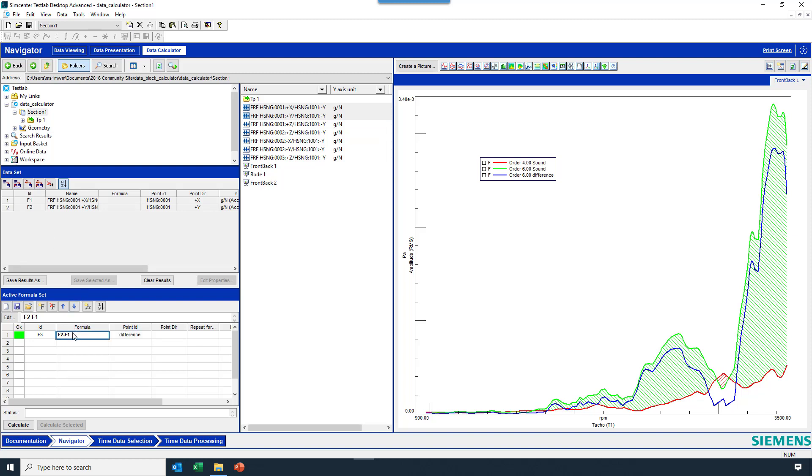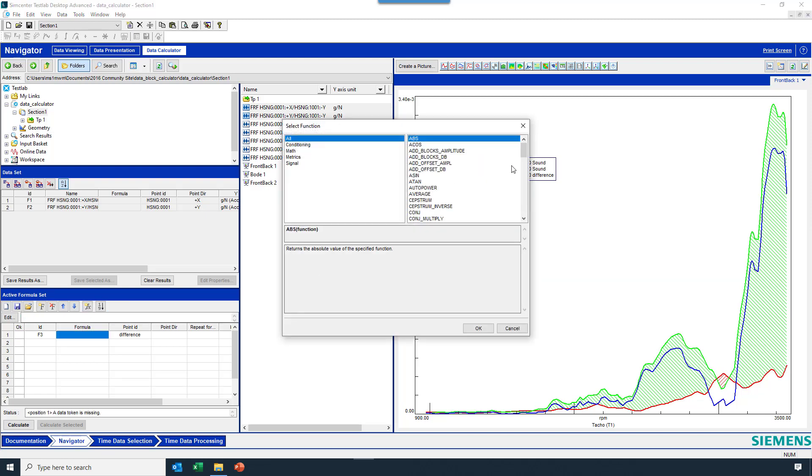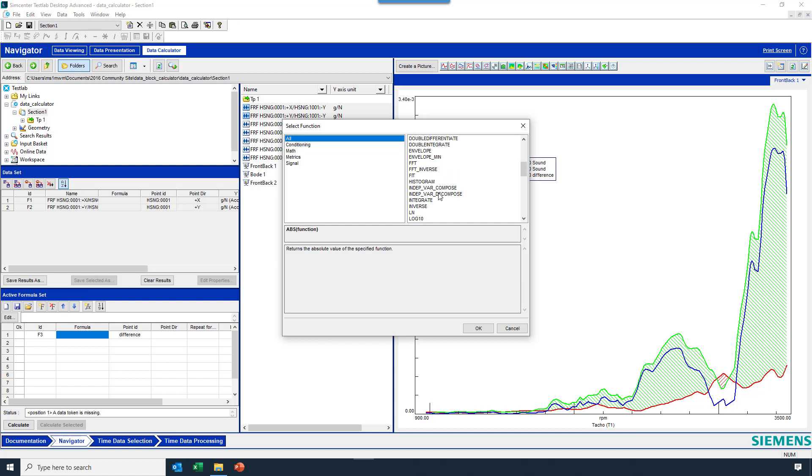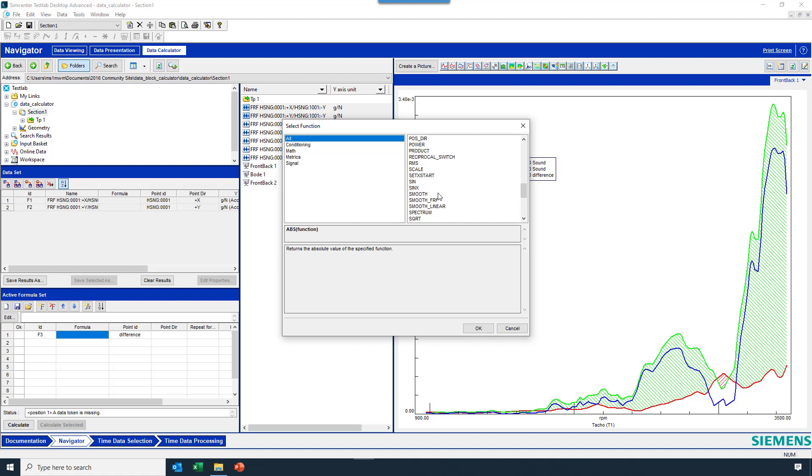Maybe rather than do this math with math symbols, I can hit the FX button. And there's actually a bunch of functions in here that you can use on the data. Things like calculating a histogram, integration, differentiation, etc. And I'm going to just pick subtract here.